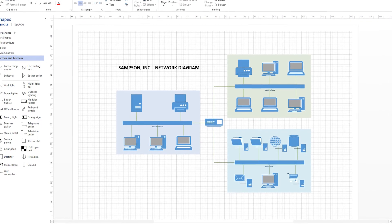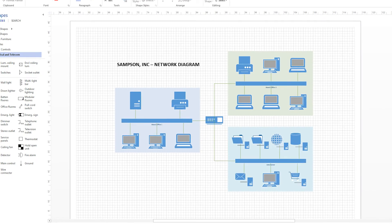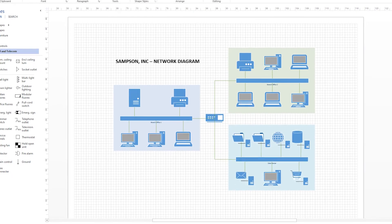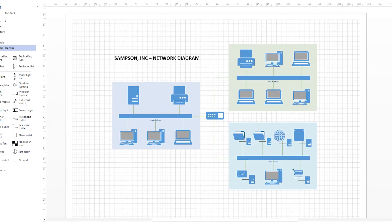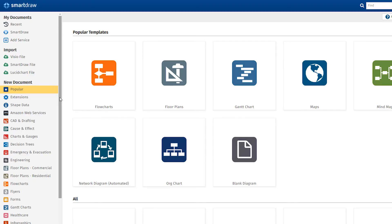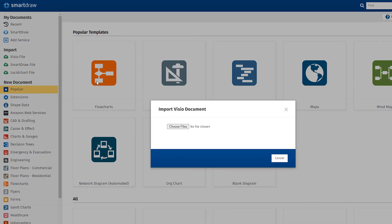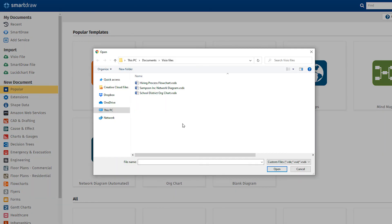But say you have some Visio files from a previous project that you'd like to update, or work with Visio users who haven't yet made the switch to SmartDraw. Well, SmartDraw has you covered.